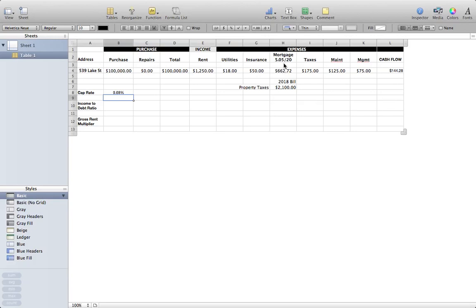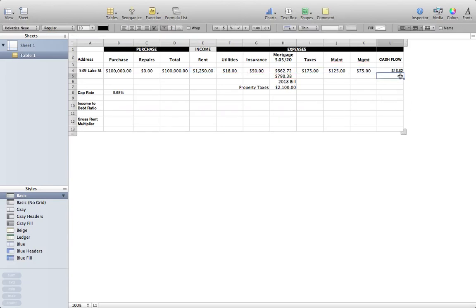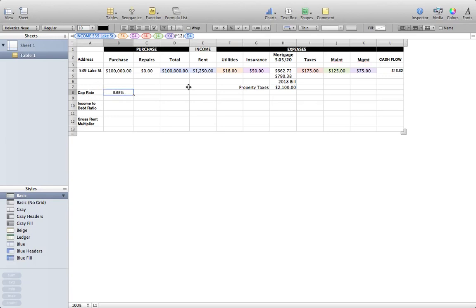Let's say that in five years interest rates, as they've been climbing, are now at seven point two five percent — still on a 20-year amortization. My monthly payment now goes up to seven hundred ninety dollars and thirty-eight cents. If I plug that into our cash flow as the new mortgage payment and take out the old one, our cash flow now drops to just sixteen dollars and sixty-two cents a month. That's a huge deal to me. But look at the cap rate — it stayed the same, because it doesn't account for fluctuations in mortgage interest rates.